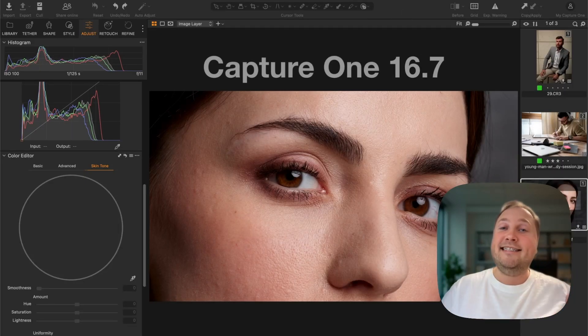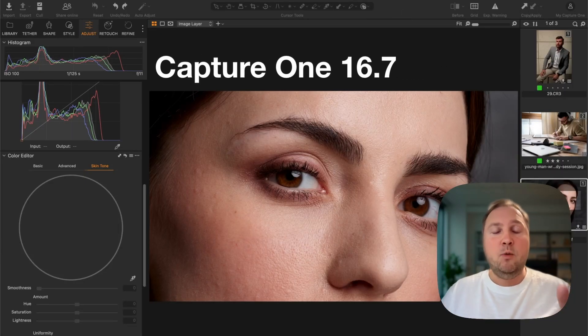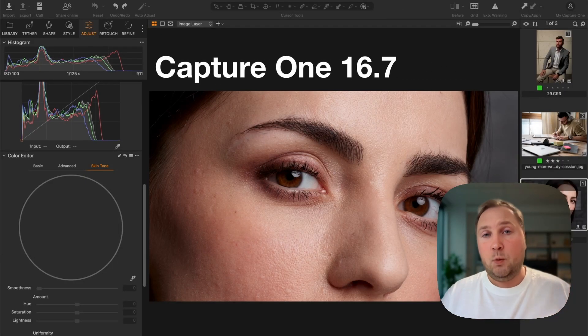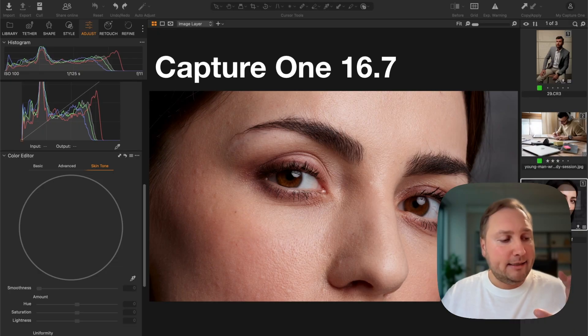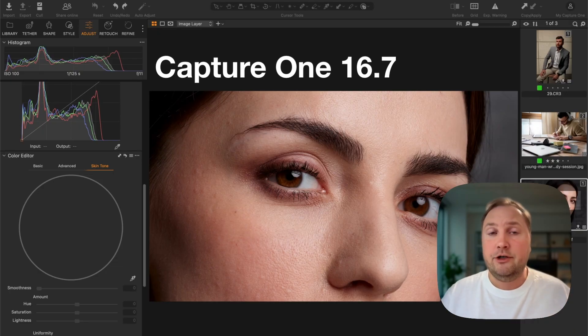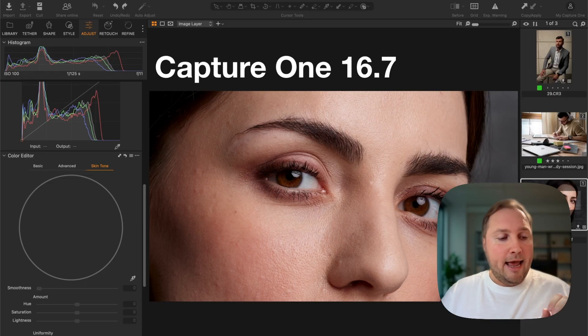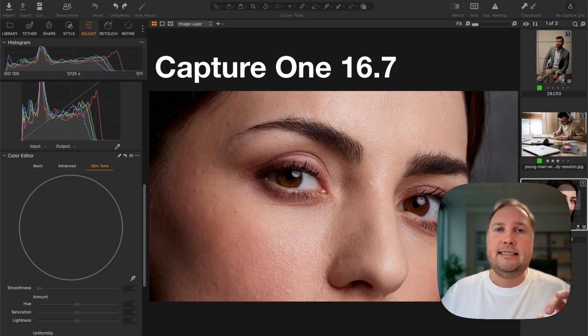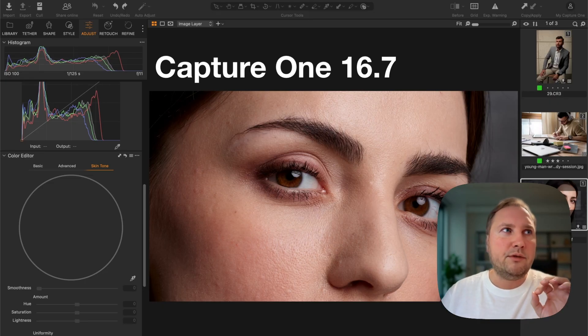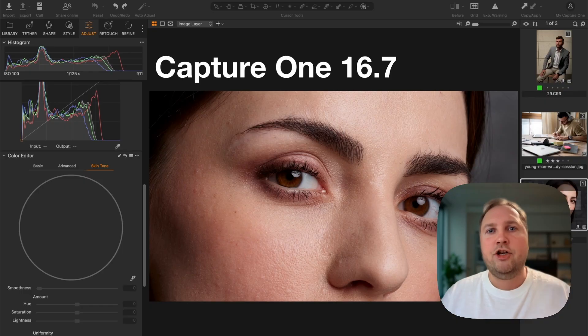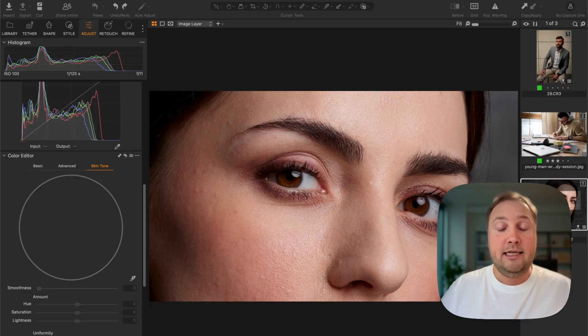Hey, Capture One 16.7 was officially released last week, and I've been testing the beta version extensively all October. I think this is the most transformational update of Capture One yet.